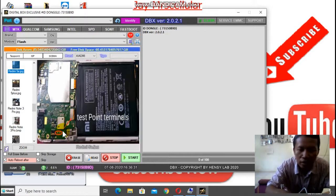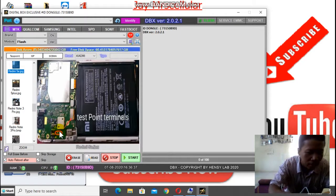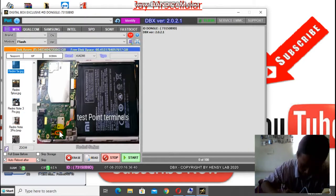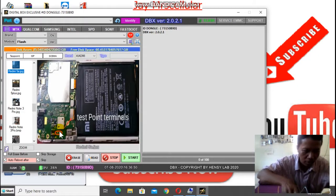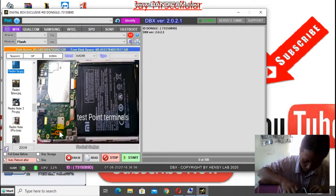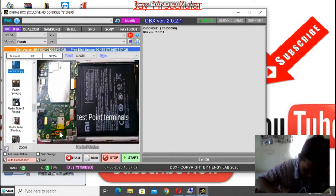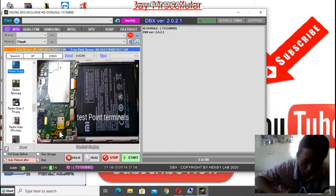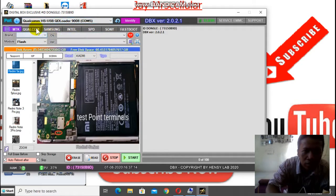Langsung kita konekin HP-nya. Pakai pinset di sini. HP-nya getar. Cabut. Oke, connect kalau bunyi cikluk. Nah, ini HP-nya sudah connect.